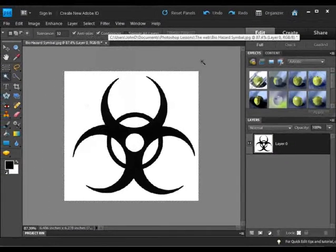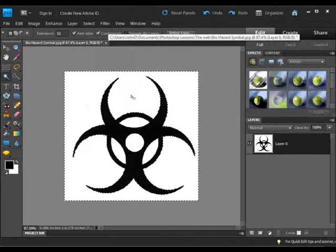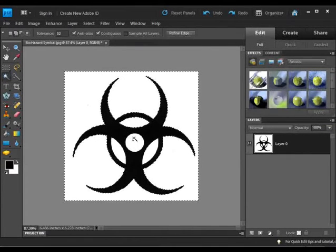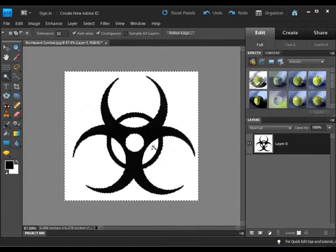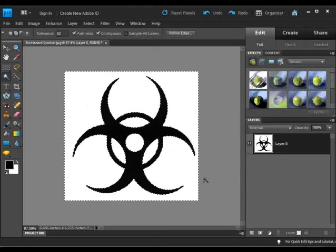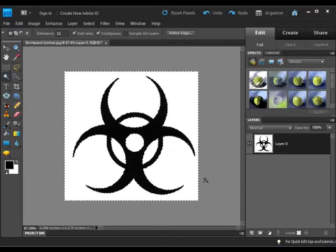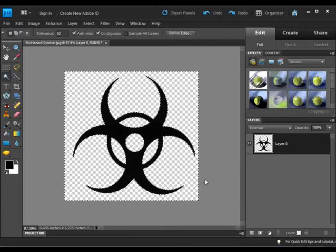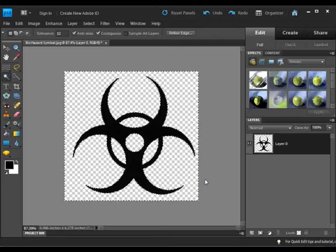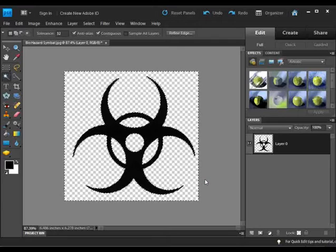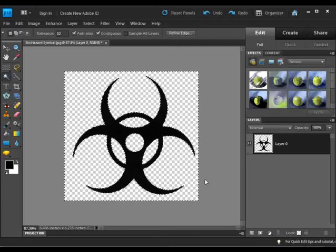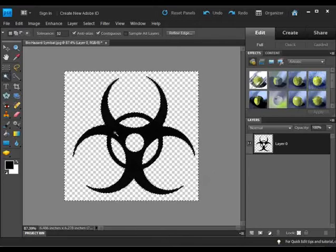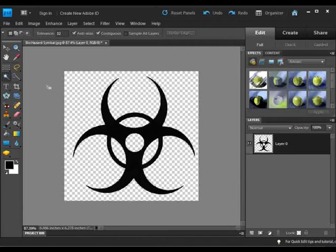Let's go ahead and hit Delete. And we have gotten rid of all the white, which now was represented by transparency. Let's deselect and I'm just going to click over here for simplicity.